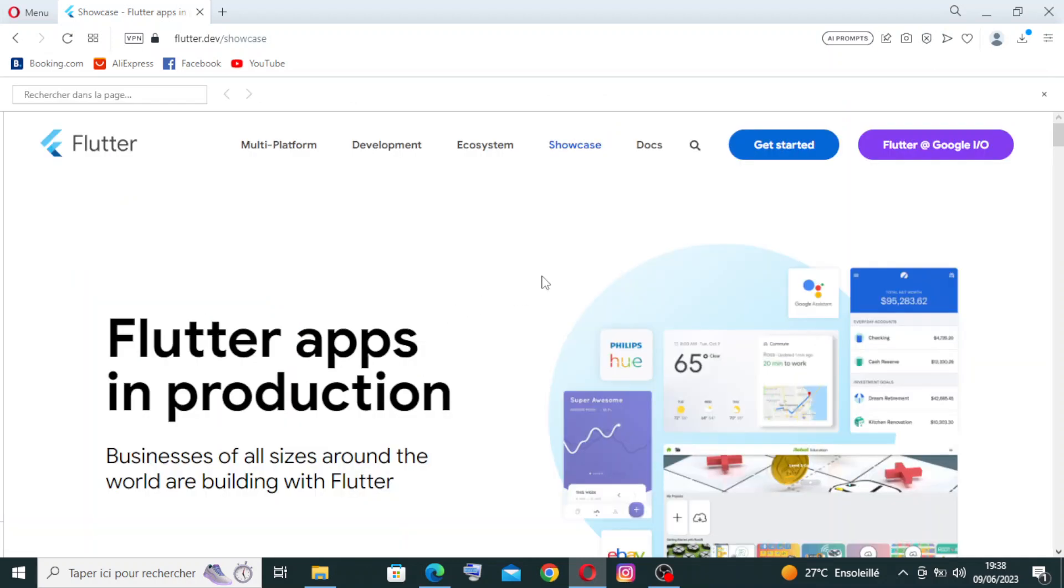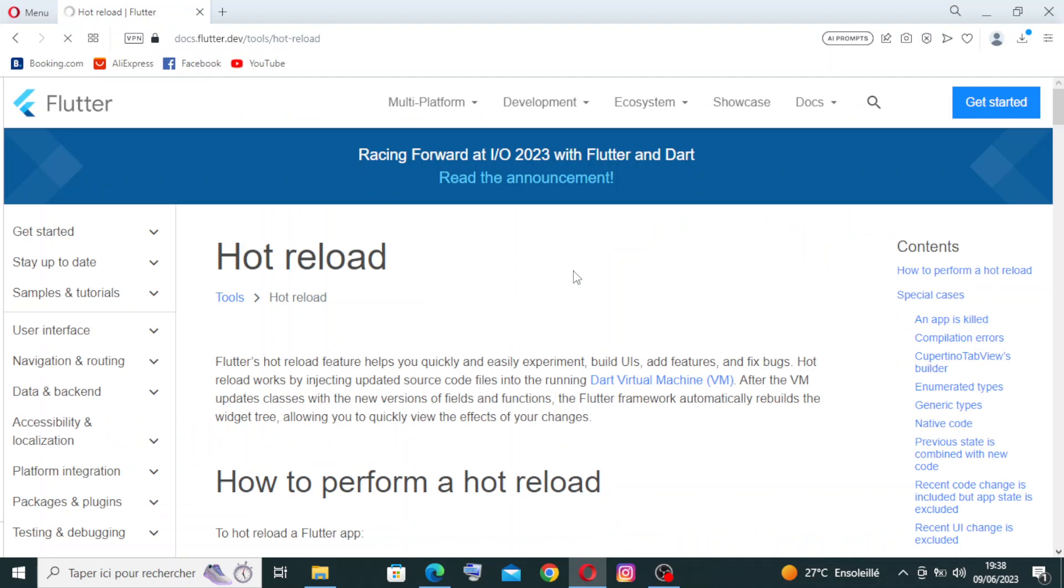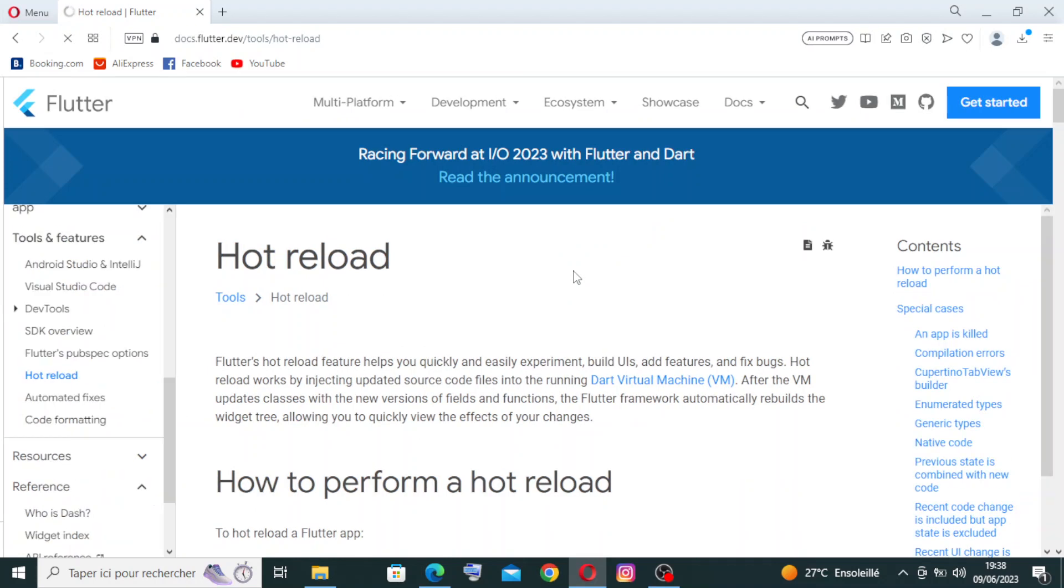As you see with me in this key feature, we will find hot reload here. Let me tell you that one of the standout features of Flutter is the hot reload functionality, which allows developers to see changes made to the code reflected instantly in the app's UI. This effectively speeds up the development process and facilitates rapid iterations and experimentation.